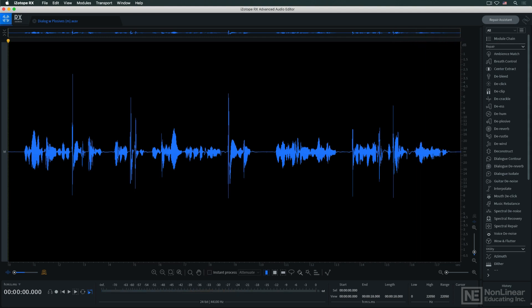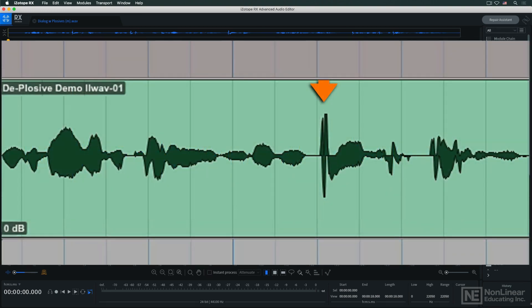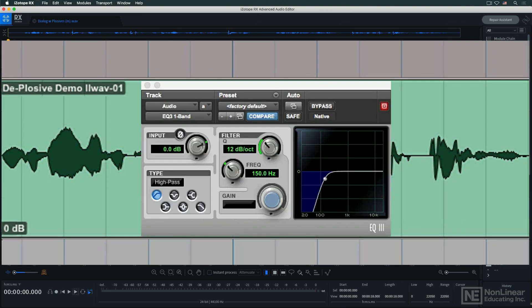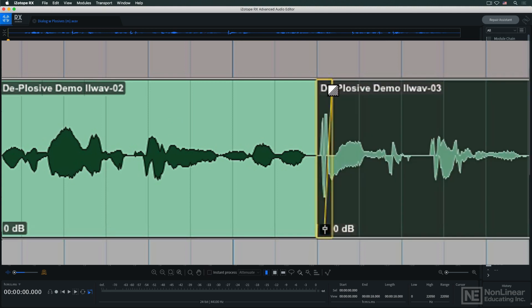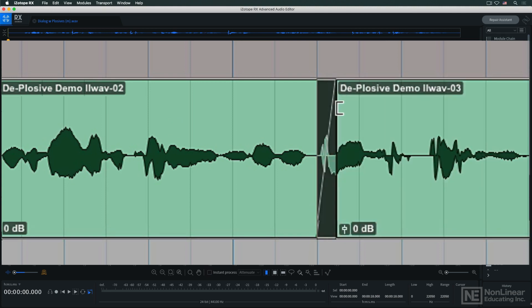Plosives can occur even with good mics and experienced performers, and they're a nuisance to get rid of. You can try filtering them to remove the thump, but that often thins out the rest of the audio too much. My preferred approach, if I have to deal with them by editing, would be to cut the region before each pop and fade in over it. This works fine, but it can be time-consuming if there are a lot of pops.